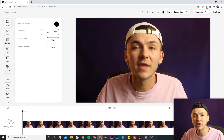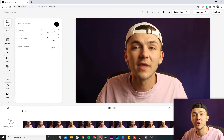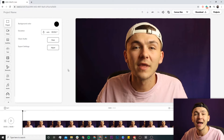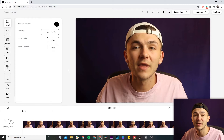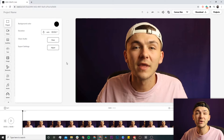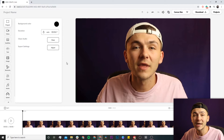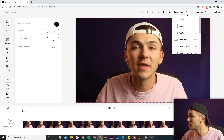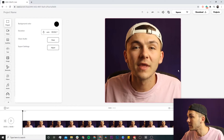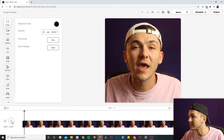Before we begin adding our closed captions, I'm going to change the aspect ratio of this video. Since I'm posting it to LinkedIn, I don't think 16 by 9 is the best aspect ratio. I'm going to change it to the square one by one aspect ratio. I click on the canvas size drop-down menu, click on square one by one, and as we can see my video is now square.